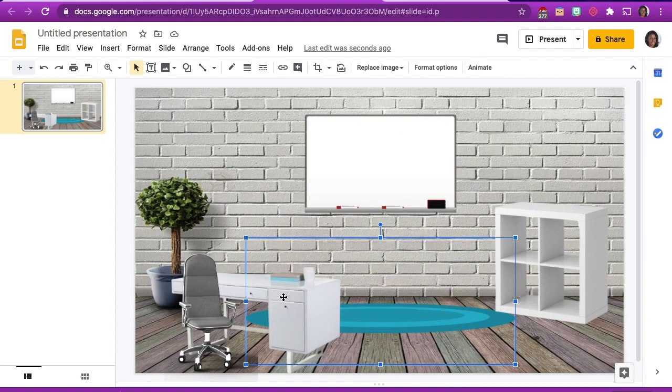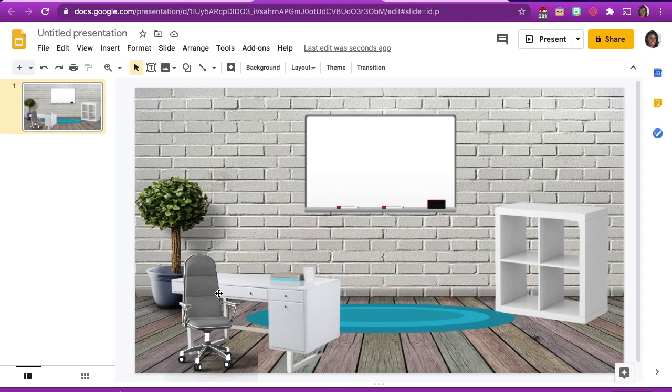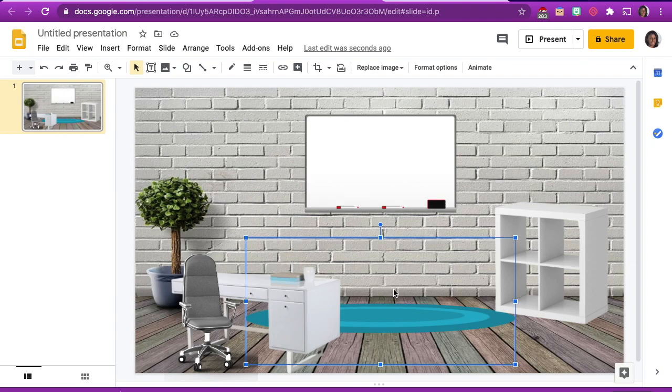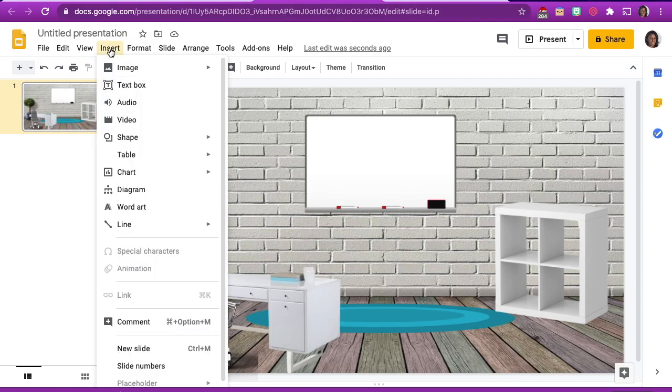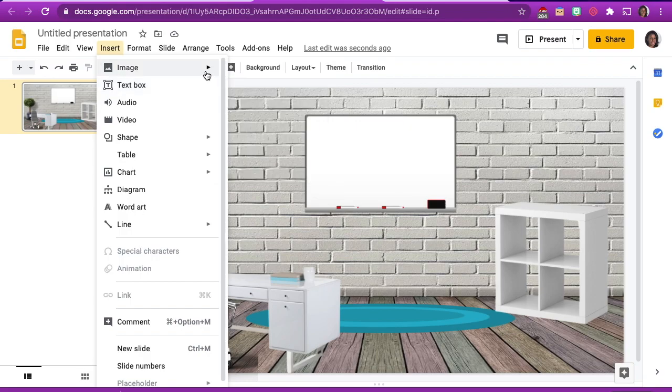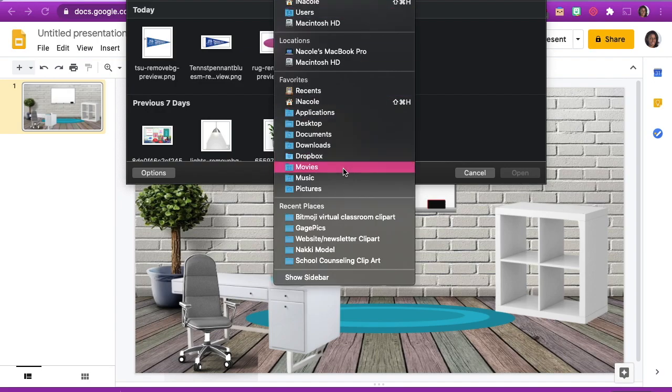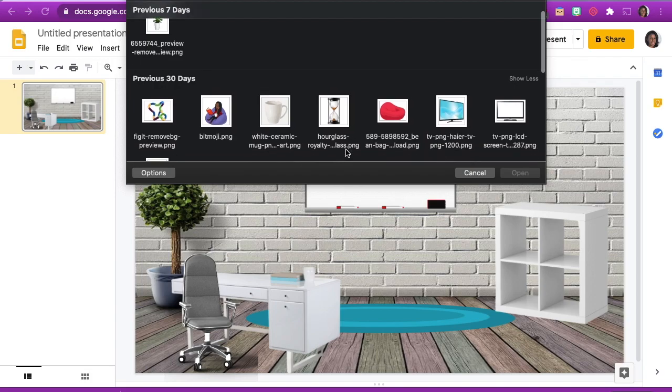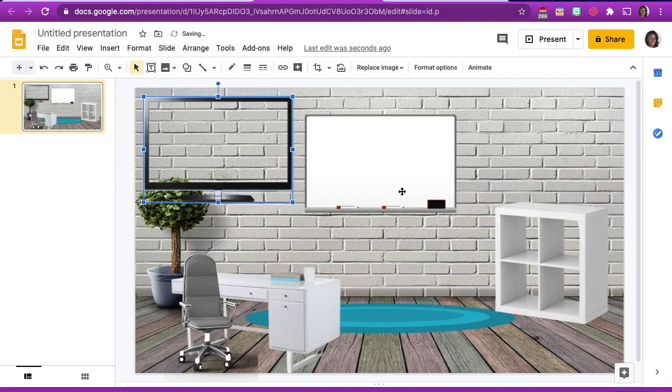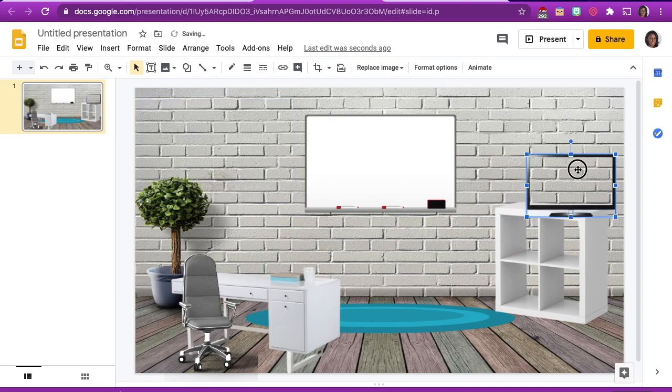And so now the last image that I added was a television. So I'm going to go back into insert. And I'm going to upload the television from my computer. I saved a lot of images throughout the process within a folder on my desktop. And so it really helps for me not to keep going back and searching for different images. So that's another cool tip. Create a folder for your images.